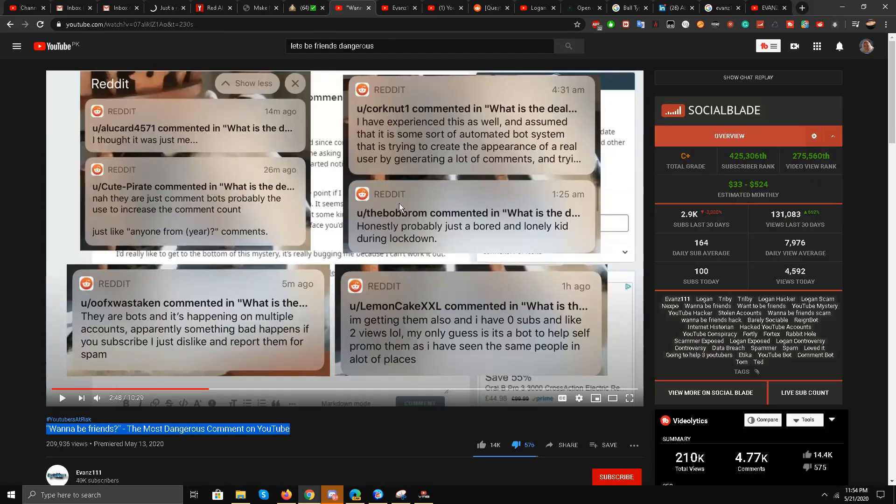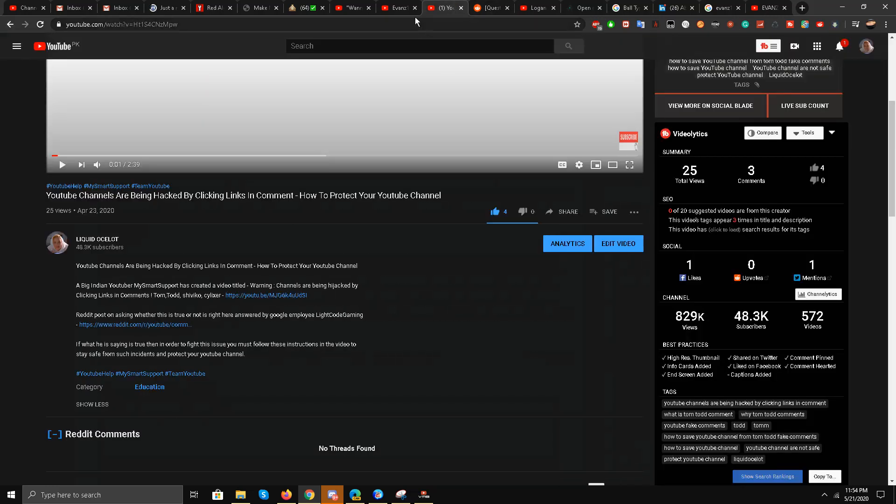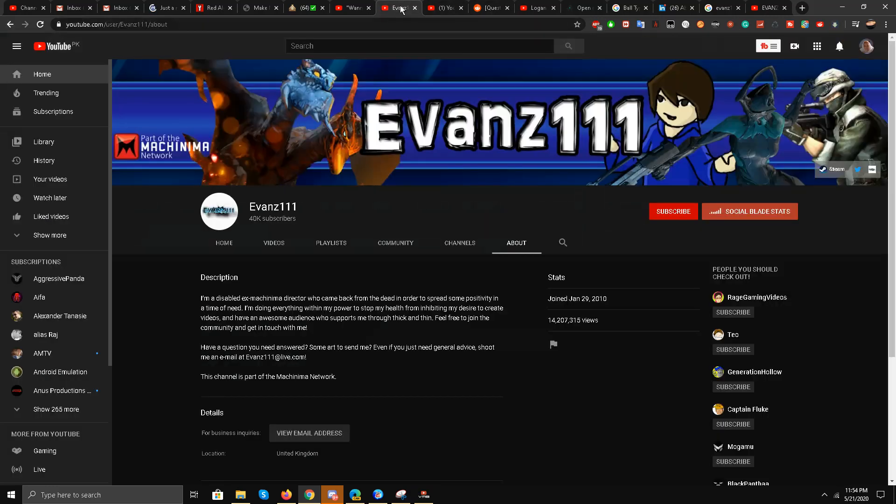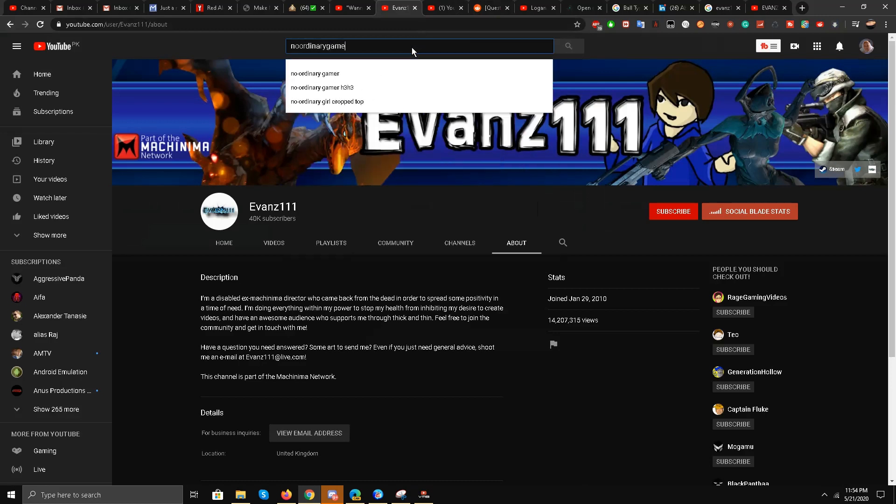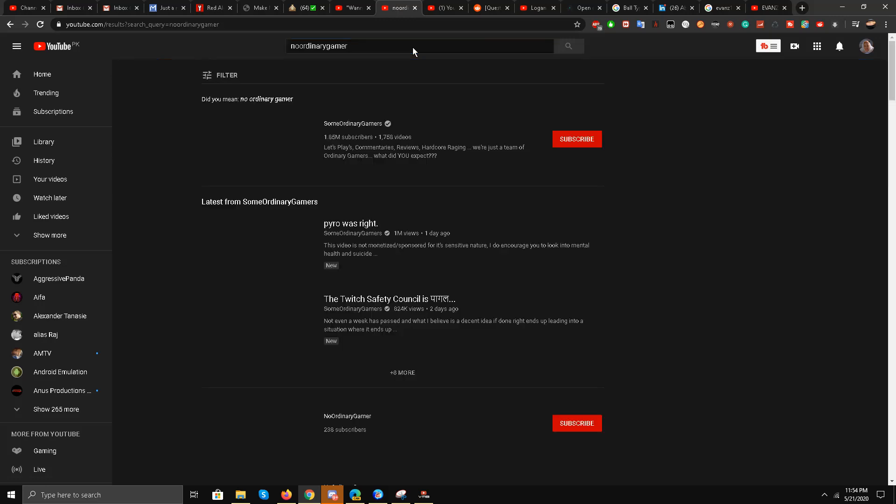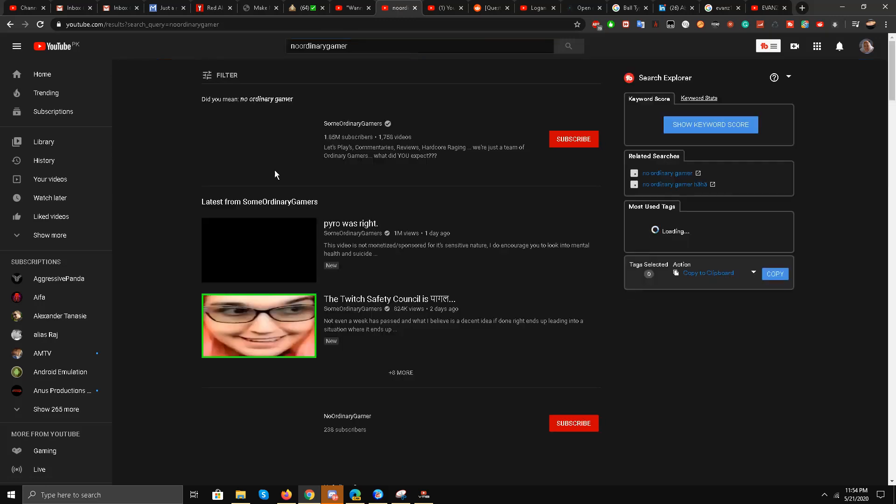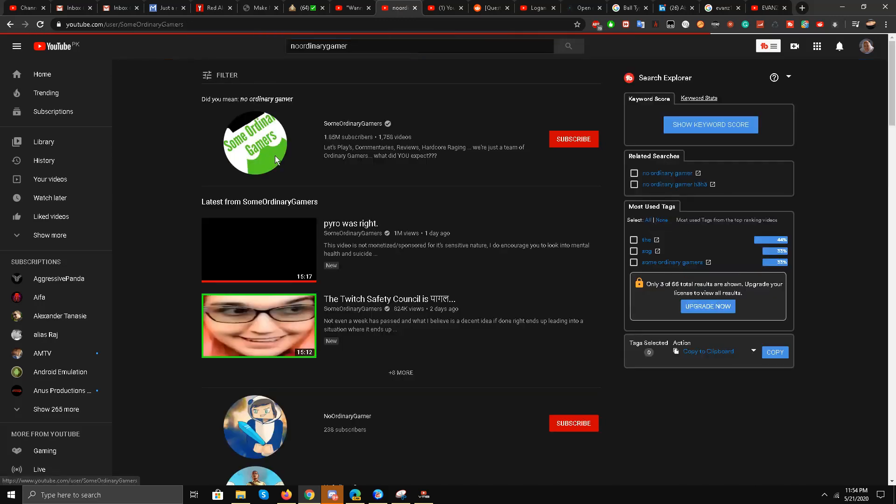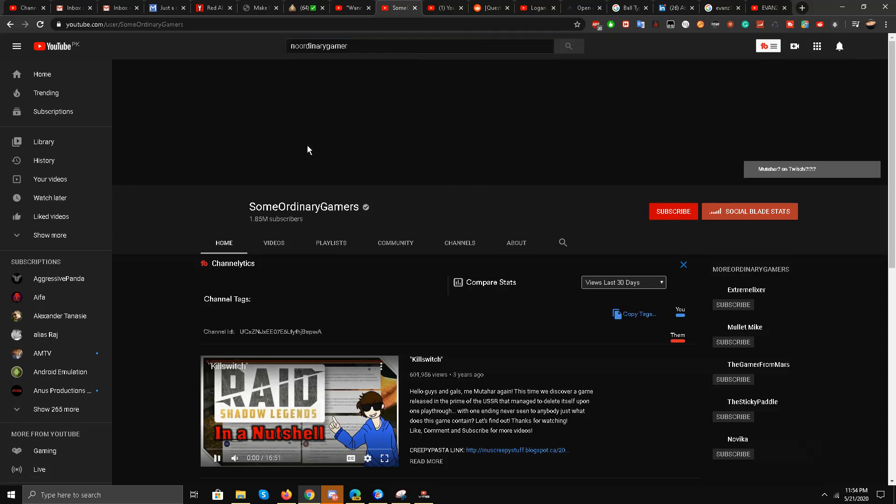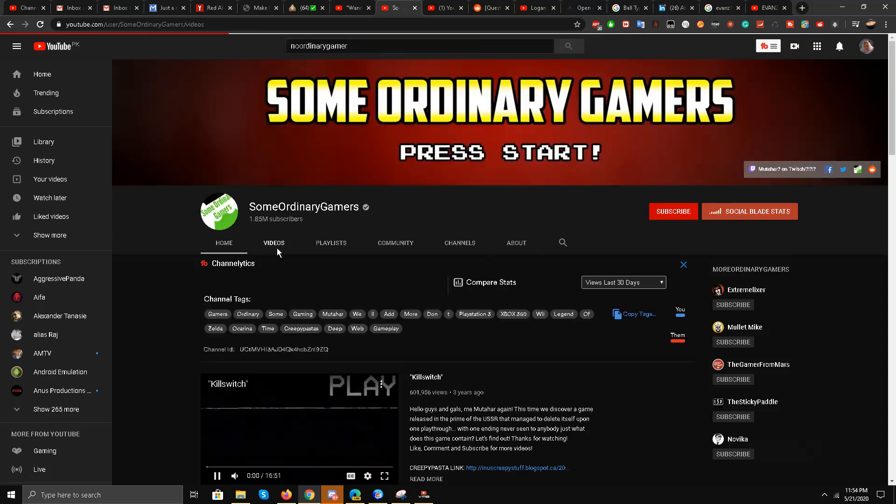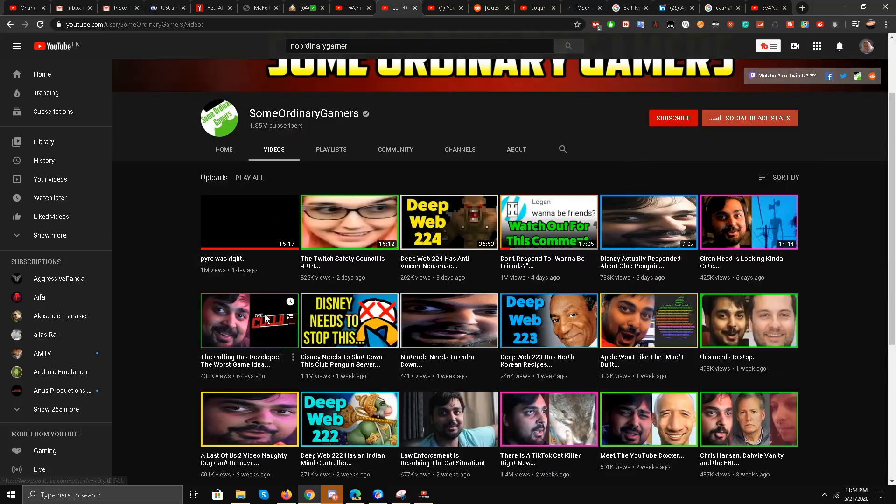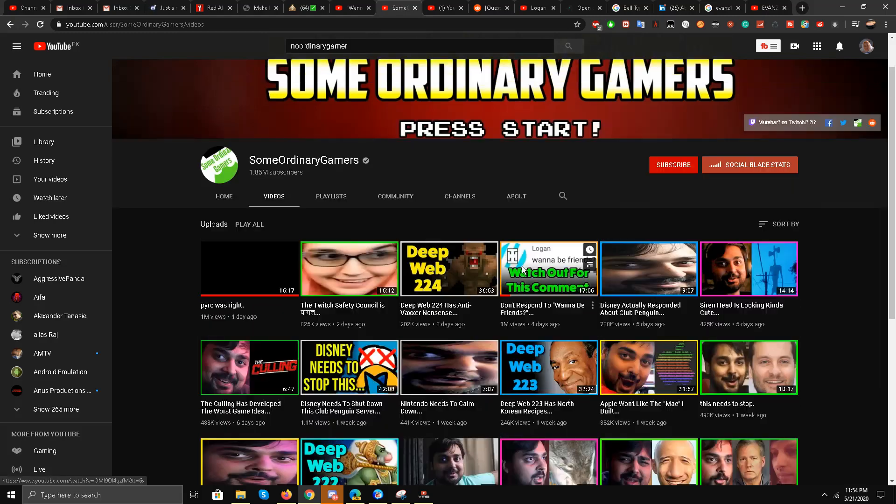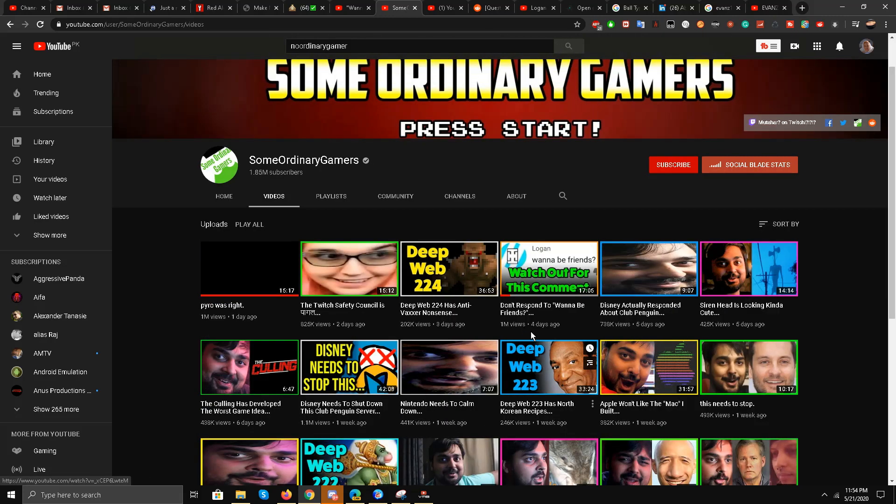Because this video has really taken down bigger YouTubers, like big big YouTubers like No Ordinary Gamers. Now I'm going to find this No Ordinary Gamers guy, and I'm going to show you what I mean, because without proof I cannot say anything. But he is a very big YouTuber and he made a big video on this. 'Don't respond to wannabe friends.' It got a million views. Of course he has almost 2 million subscribers and is one of the biggest YouTubers on the platform.